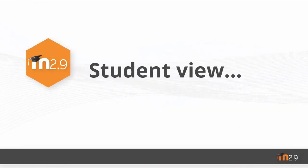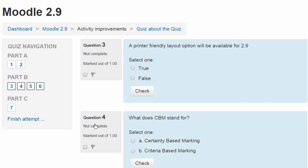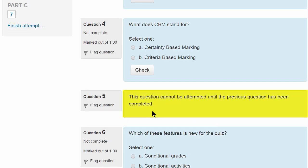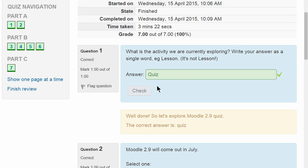Let's look at it from the student point of view. When our student accesses the course you can see the sections appear in the quiz navigation block. And although she can move freely from question 1 to 2 and so on, she can't see question 5 because she hasn't yet responded to question 4. So if our student gives an answer to question 4, question 5 then becomes available.